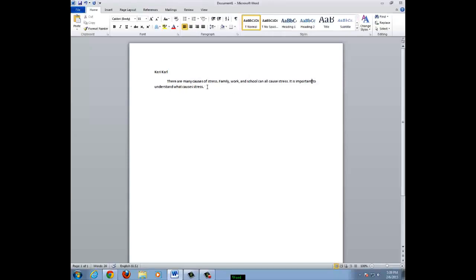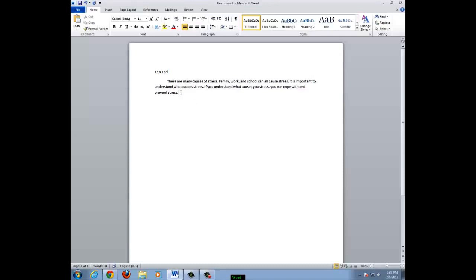Now, click at the end of the sentence to continue typing. Now that I have my paragraph, I can change the way it looks. Highlight all of the text by clicking and dragging your mouse over all of the words.